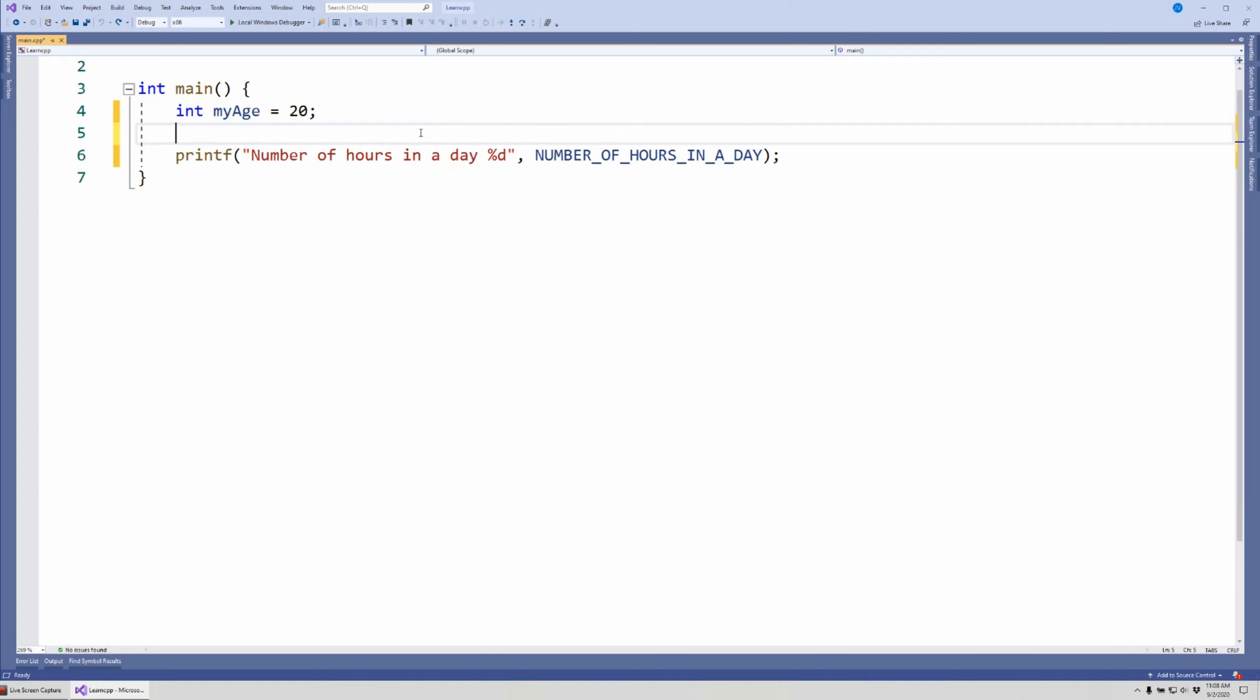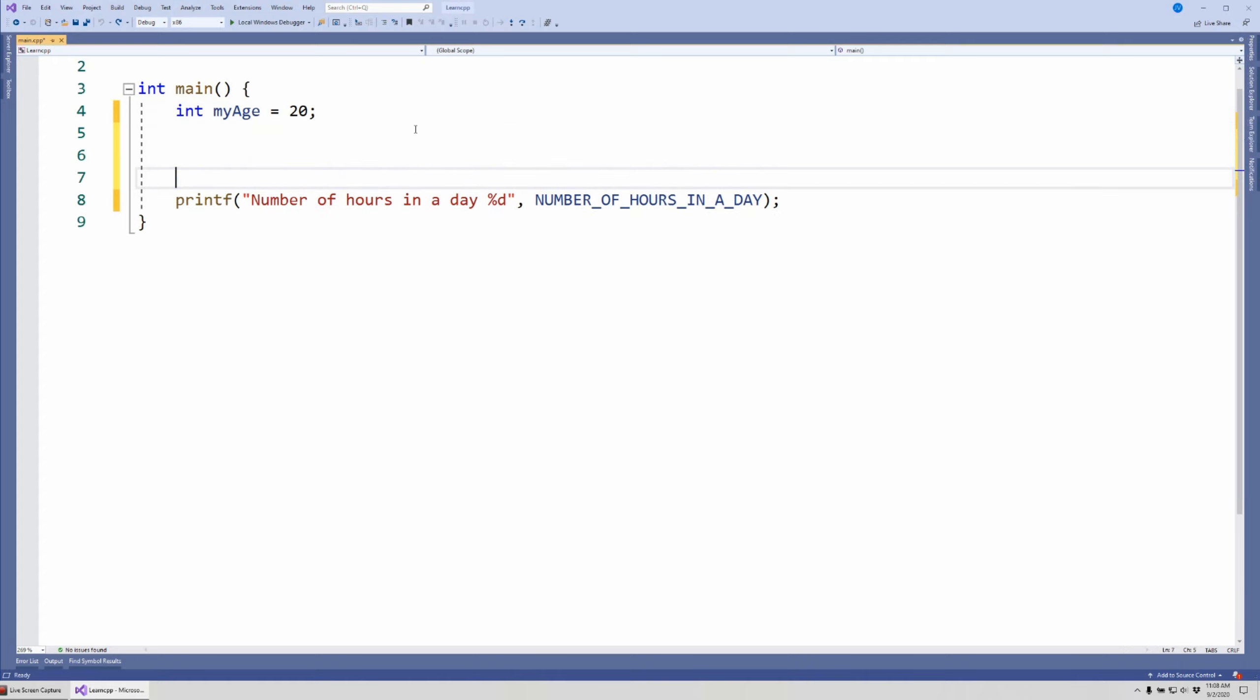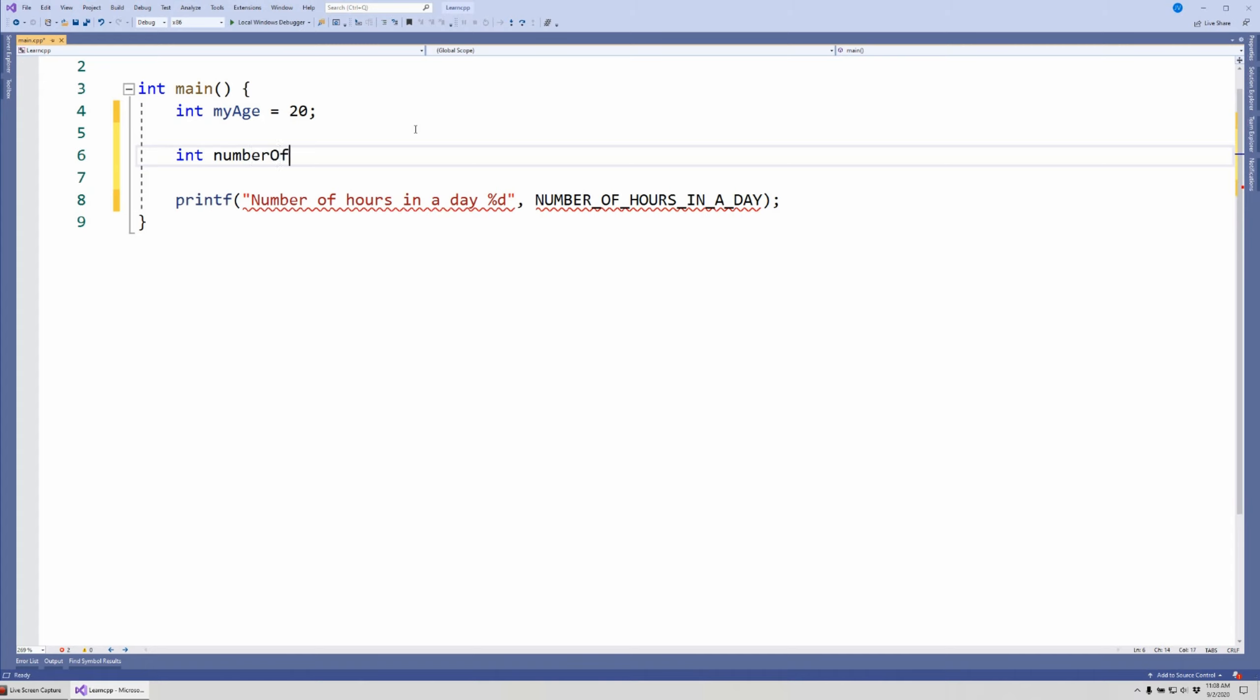Let's create a new variable here. I'm going to say I want to know how many coins I have, so I would say int numberOfCoins. Typically what we would do is write let's say 30 if we know the number of coins.